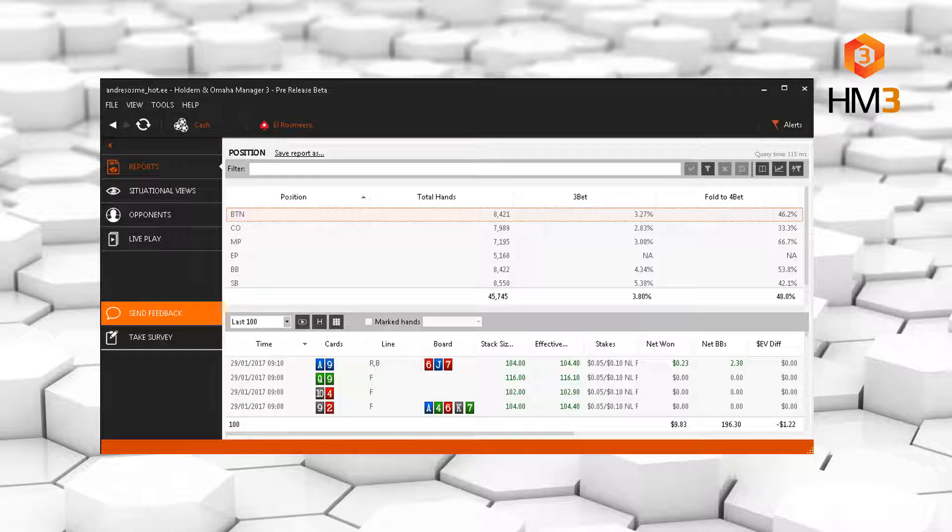Today I'm going to be analyzing the database of micro stakes grinder Elros Miro. So firstly, get your buy position report page open and then add in 3-bet and fold to 4-bet stats.